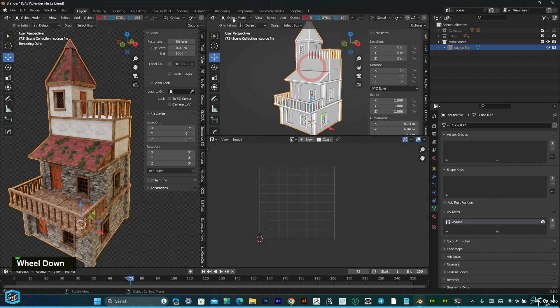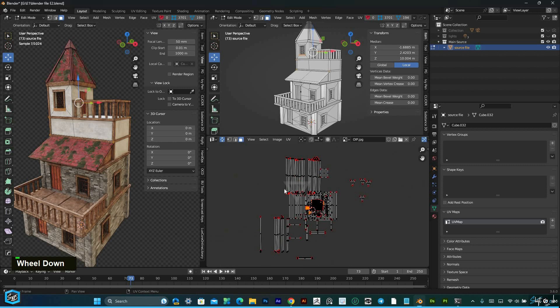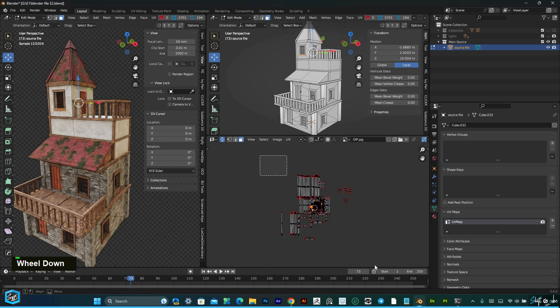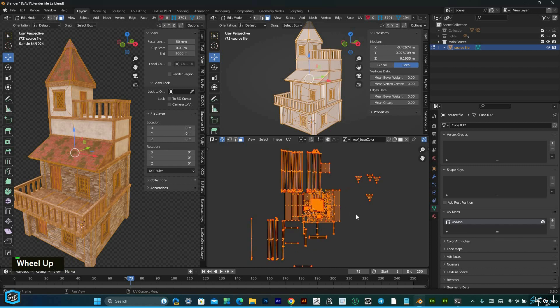Select the object and go to edit mode. You can see this is not properly aligned — the UV is different and it's collapsed.